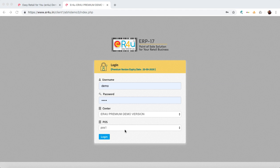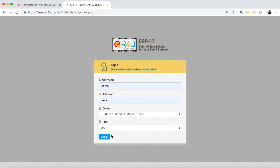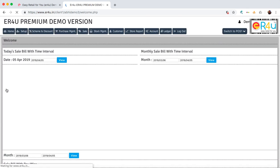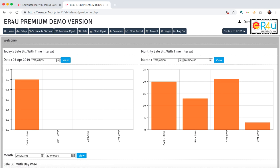If you're just an operator logging in from some particular POS, you can select that POS from here and just click on login. You'll be welcomed by this home panel.